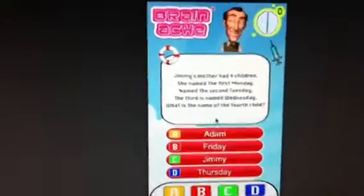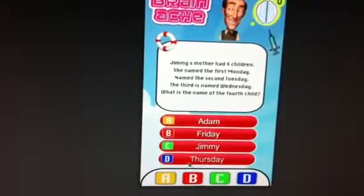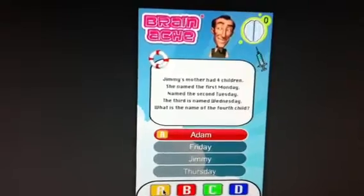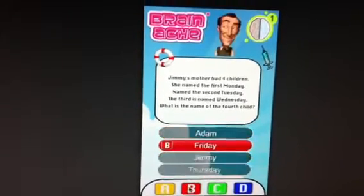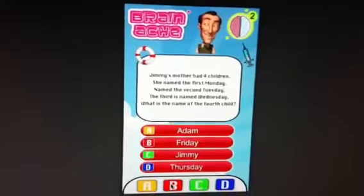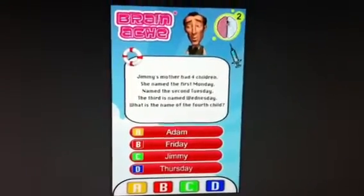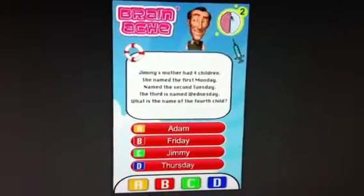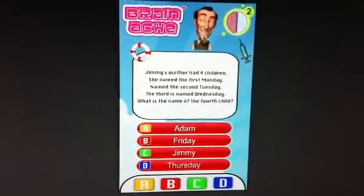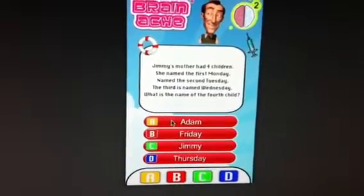On this one, it's a standard question format — you've got your question, you've got your answers and you can pick. When you select an answer, it grays out everything else. Because I've gone with a Brainache theme, when I get an incorrect question, I'm starting to lose a portion of my brain and the animation of the character will animate accordingly.